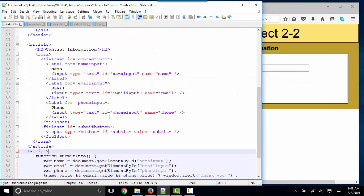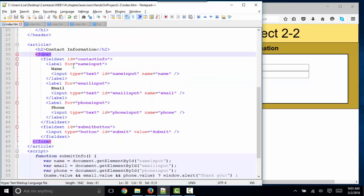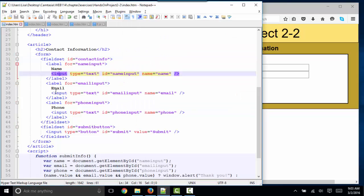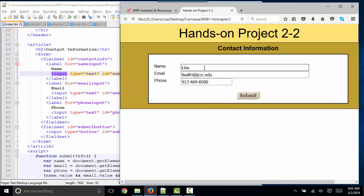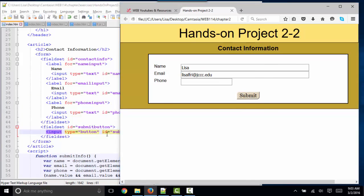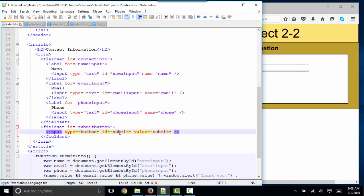Let's look at the code. Here is my form, and notice that there is no action or method attribute in the opening form tag, so the data is not being submitted anywhere. This is just an exercise to learn JavaScript. I have three input boxes with type equals text that create these three boxes that I'm typing into.